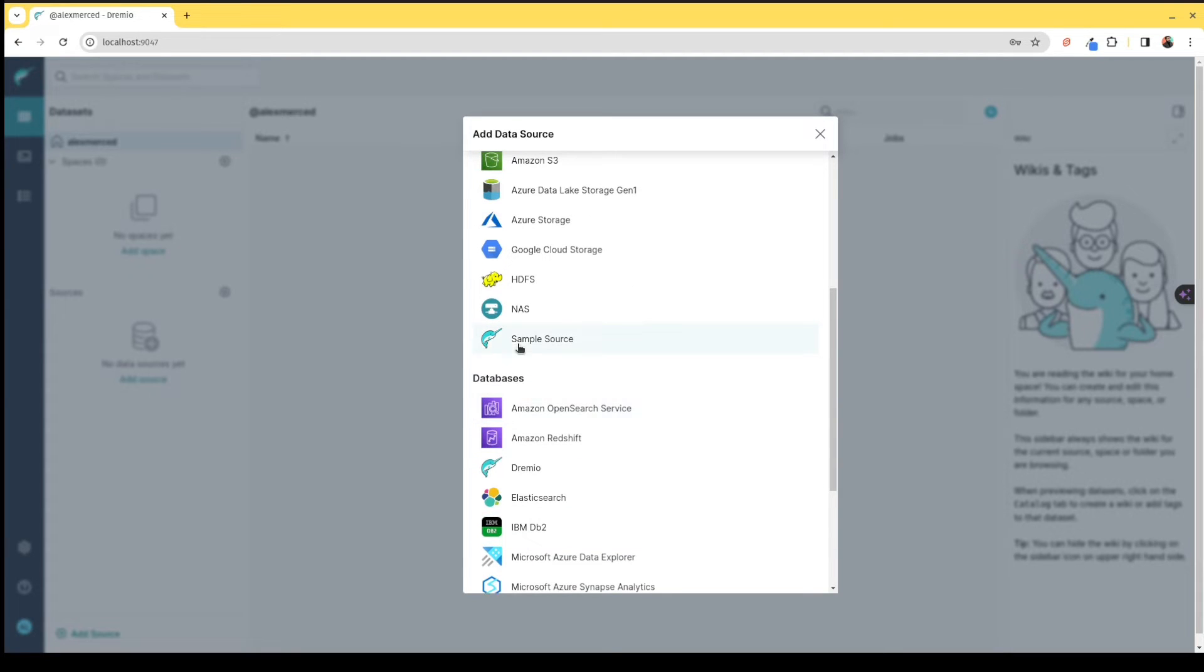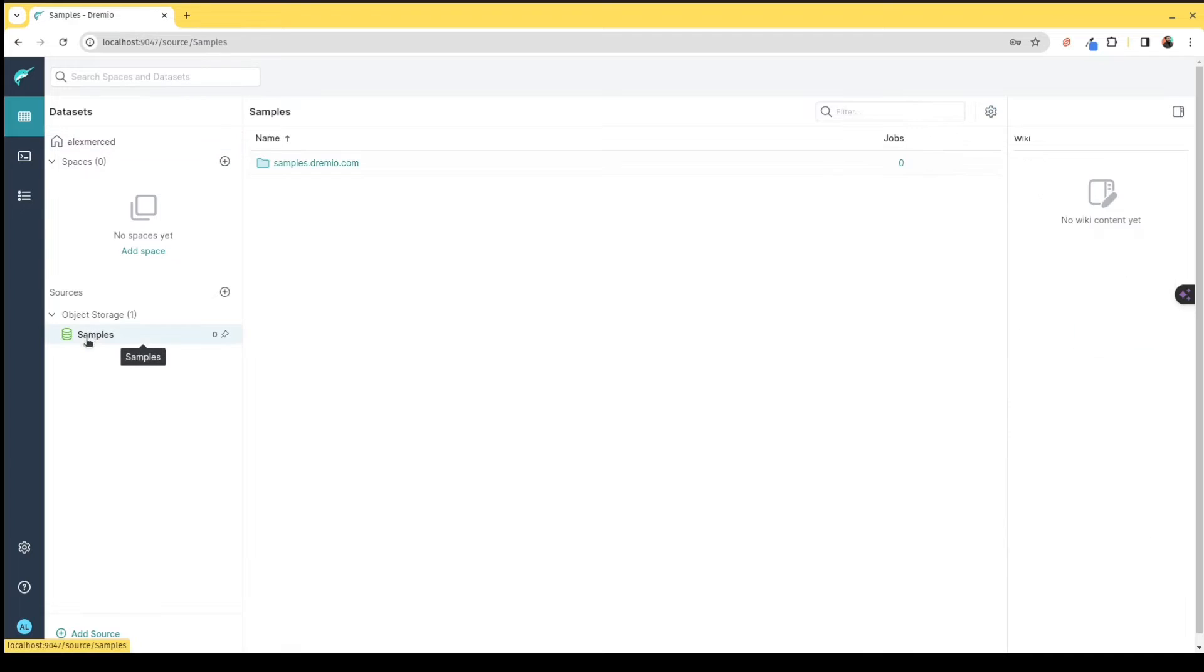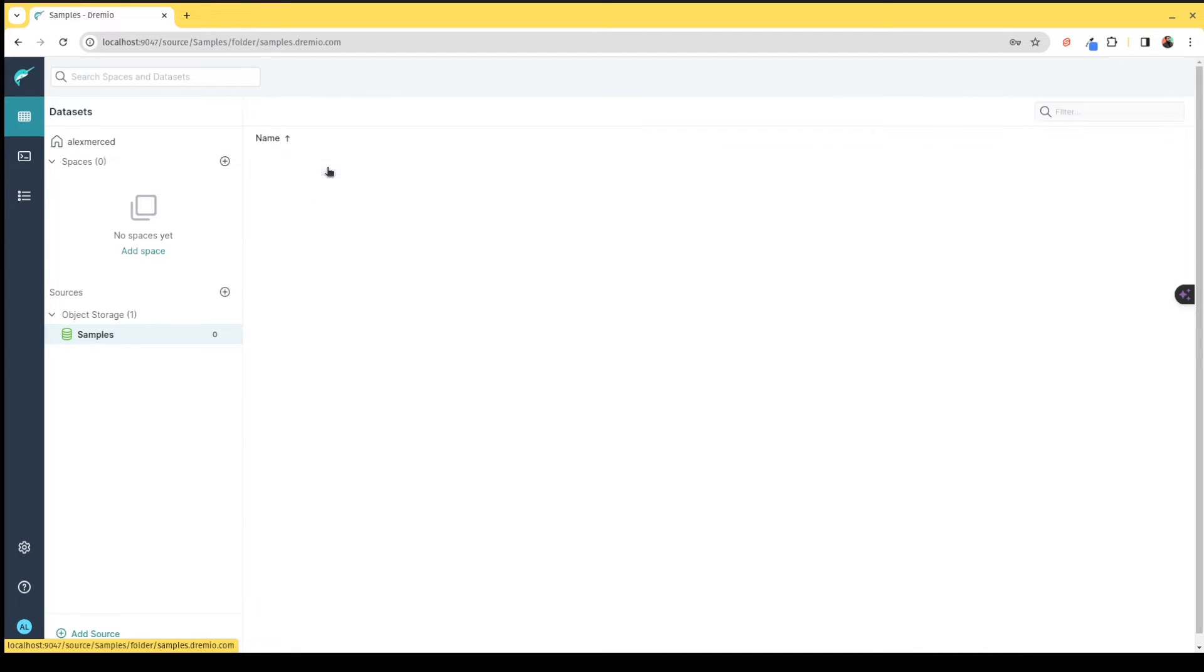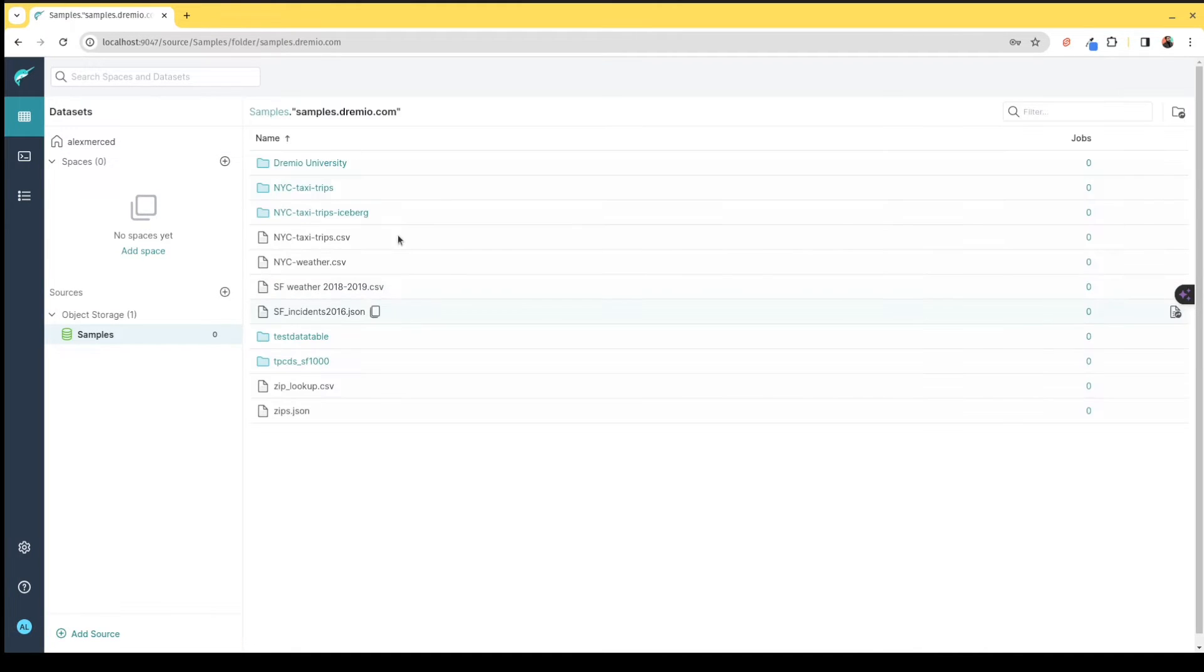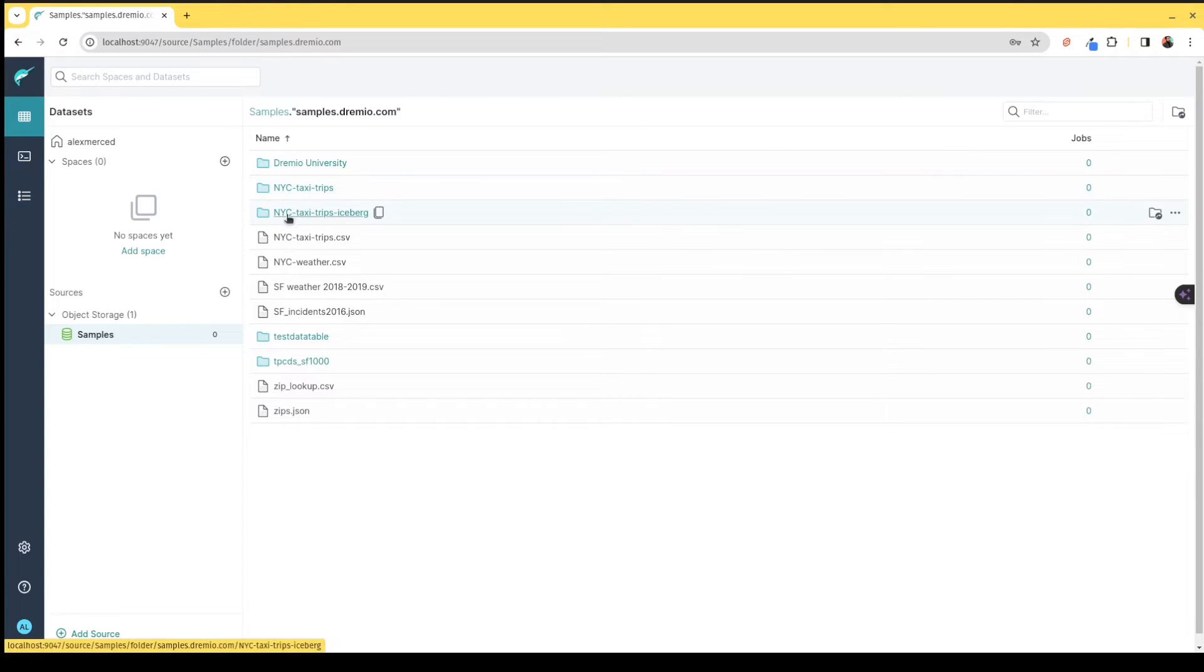When you're first evaluating Dremio, one of the easiest things you can do is click on the sample source which connects to object storage that has a variety of sample data that you can work with. If I click in here, I can see it's giving me access to this bucket, and I can find a bunch of different sample datasets that I can work with.